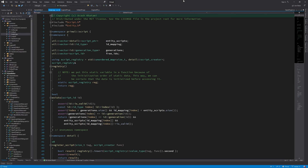Today I would like to implement adding script components to the game entities, and that involves writing code on both the engine side and the level editor side. So let's get started.